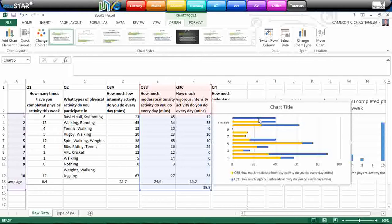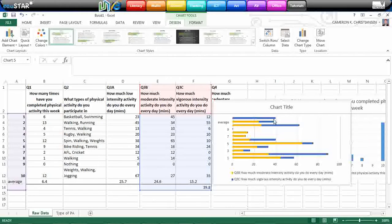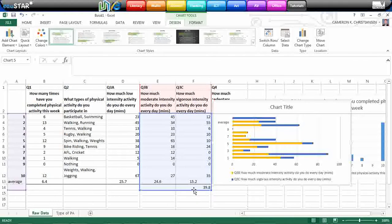So it's also putting there the total average, which is for all of the people, how much moderate to vigorous physical activity are they doing per day.